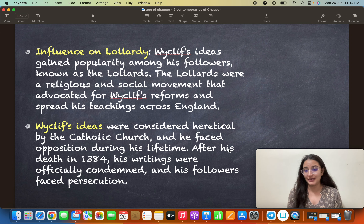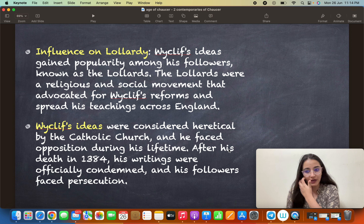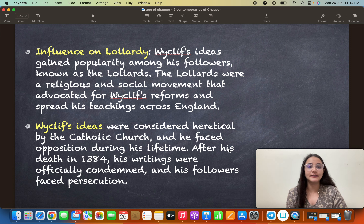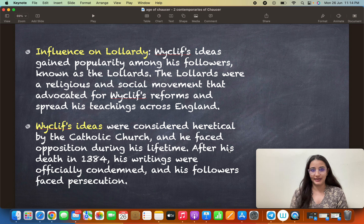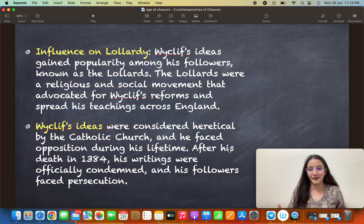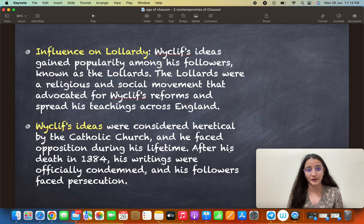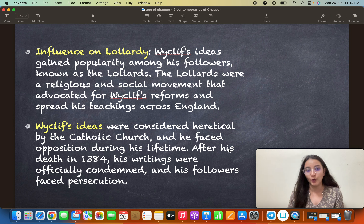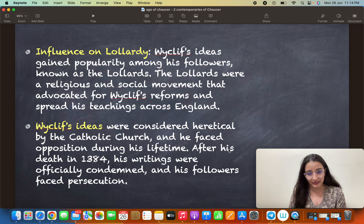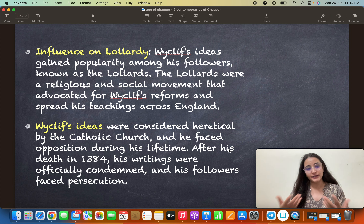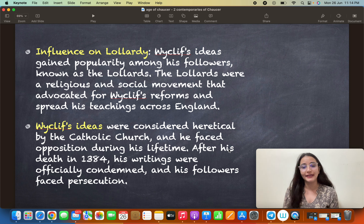His influence on the Lollards is significant. The Lollards were the followers of Wycliffe — a group of people who truly believed in his teachings and became known as Lollards. They were a religious and social movement that advocated Wycliffe's reforms and spread his teachings across England.